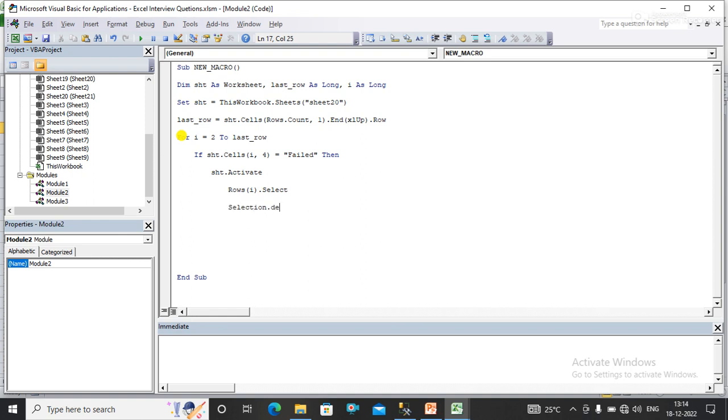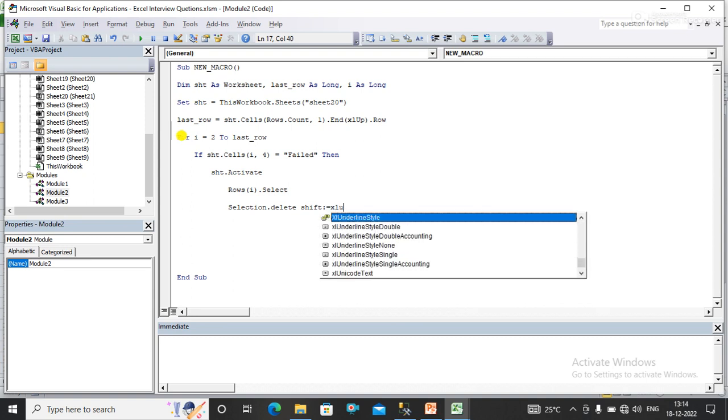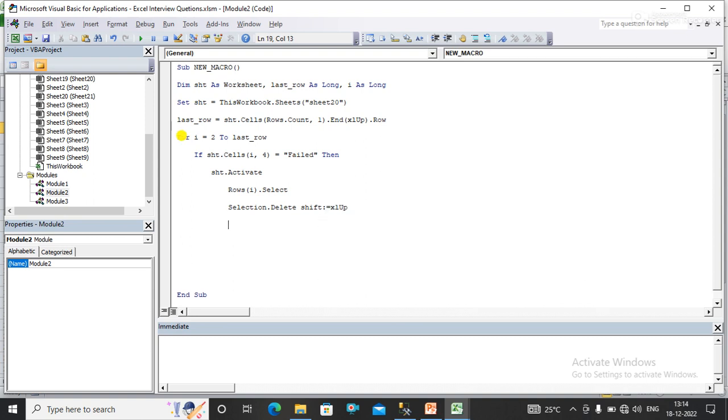I need to shift the Excel rows after deleting it, shift equals Excel up.